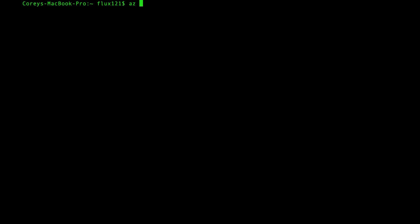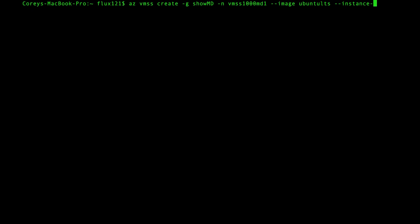If I just go azvmss create and then I go in and use the same resource group. Let's give it a name, vmss1000md, d1 let's say, image, I'm going to use Ubuntu again, and then let's go very simple instance count, 1000. And so with that very simple command you can see just a few parameters and I have a thousand VMs running, each with a terabyte of storage attached to it. Unbelievable, one single click and away I go. And this will now take a few minutes to actually spin up, as you can see it's churning behind the scenes.